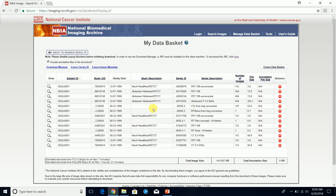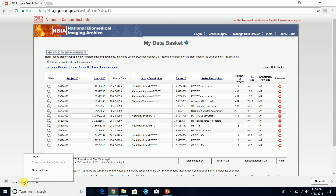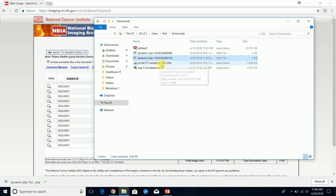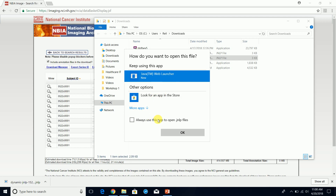We have one study selected — it's 400 megabytes. You can download multiple studies if you want. Now we're going to click on Manage Data Basket, then click on Download Manager. It's going to download the JNLP file. We want to keep it, then show in folder. Let's open it with Java Web Launcher — that's what we want.